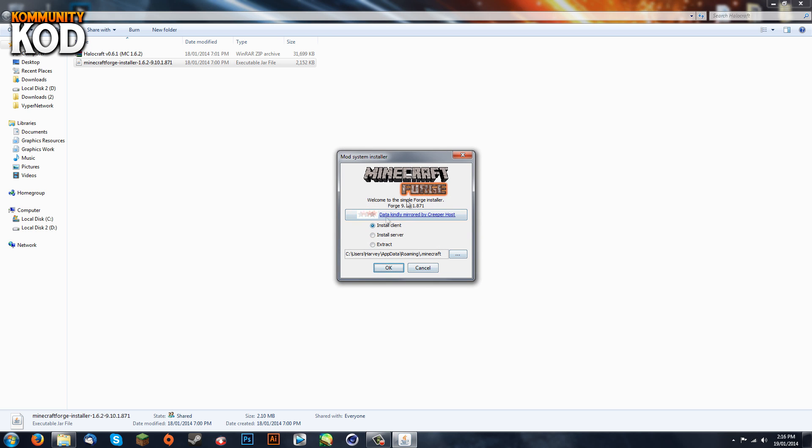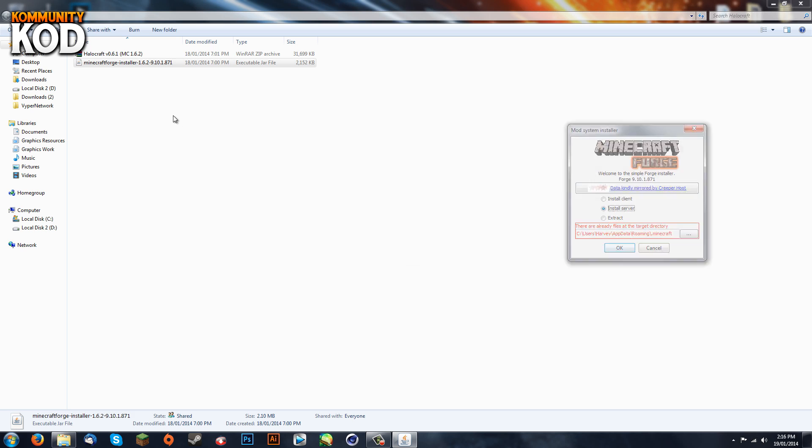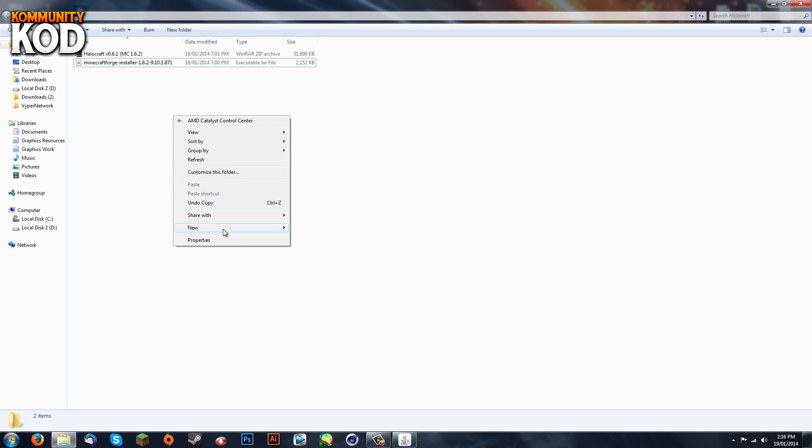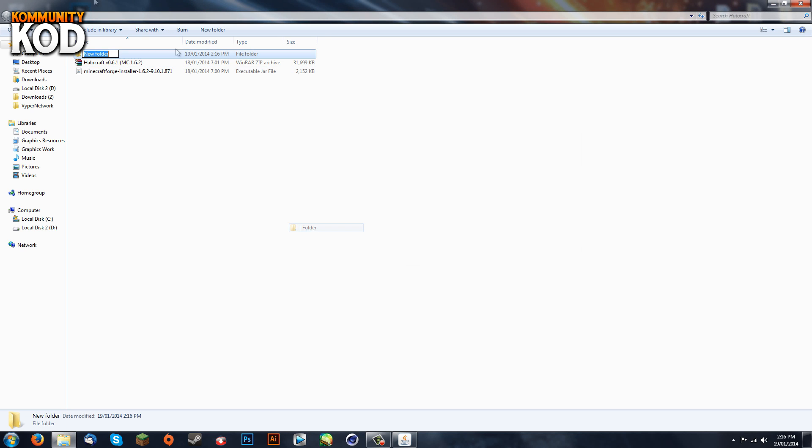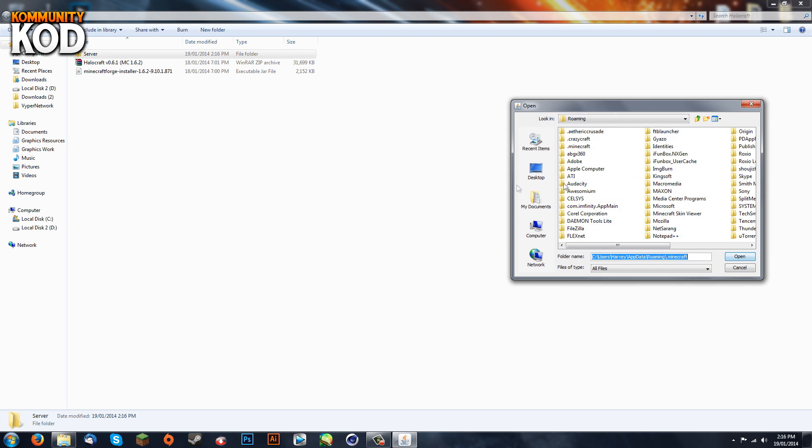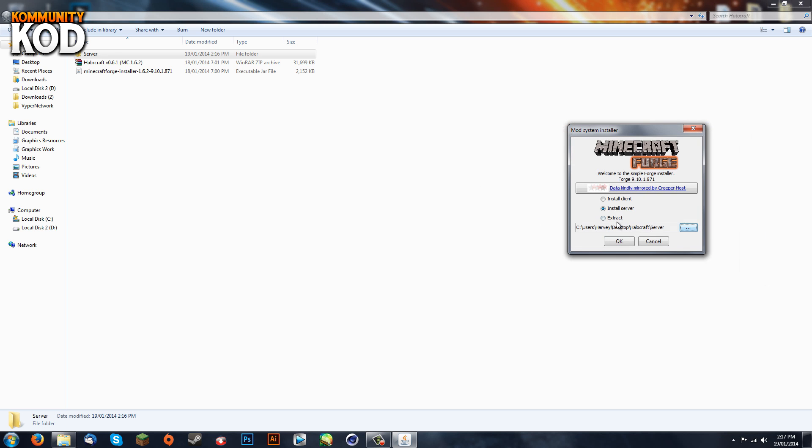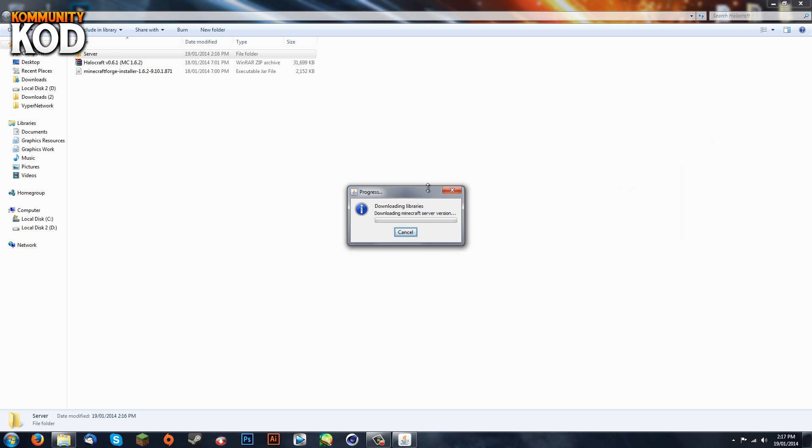We're going to click 'Install Server' and choose a directory. We're going to create a new directory in this Halocraft folder that I've made called 'server'. We're going to browse to that directory which will be on the desktop - Halocraft and server - click open and hit OK. Now it's just downloading.